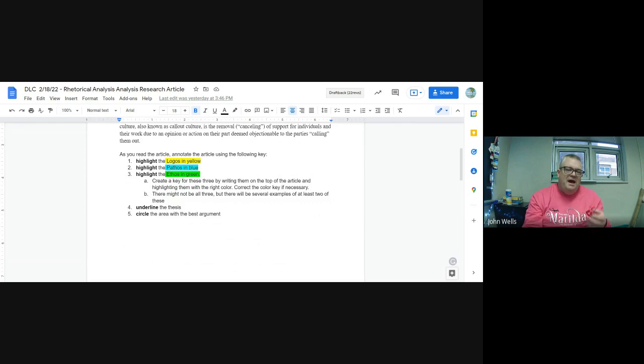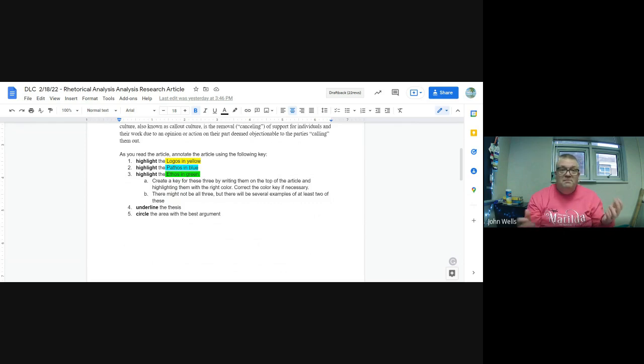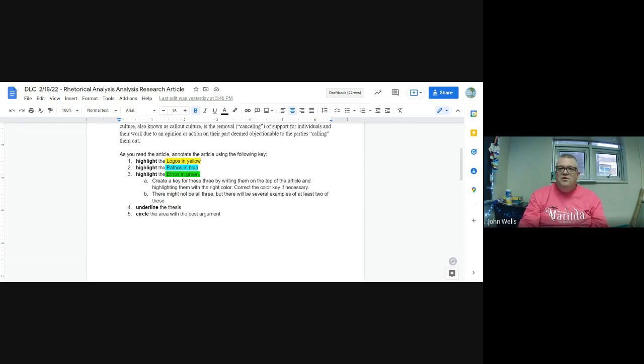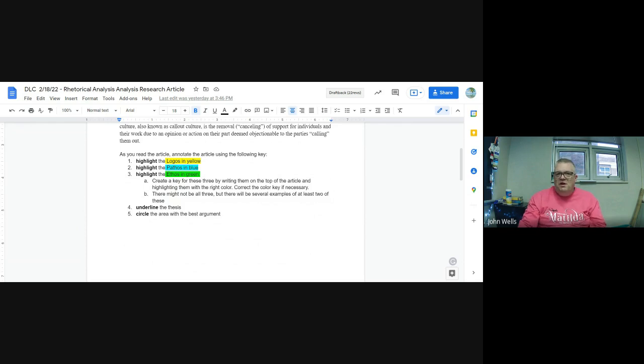Again, like I said yesterday, you may have all three elements, you might only have two, that's fine. You definitely are going to have a thesis with things to underline and you're definitely going to have a place with the best argument.